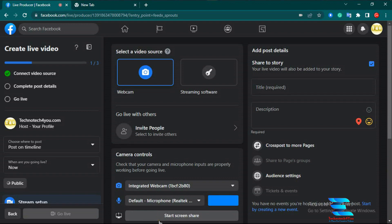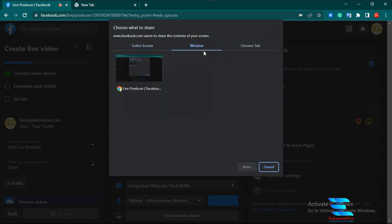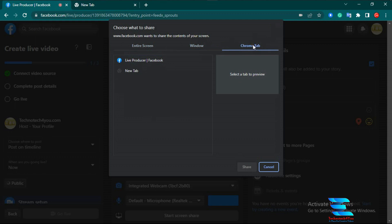I click the Screen Share option. You can see three options are available here. The first is 'Entire Screen,' which means your total screen is shared — everything you do on your screen will be shared into Facebook live. The second option is 'Window' — if there are multiple windows open, you can share only one specific window. You can also share a Google Chrome tab — if you have many tabs open in Chrome, you can share only a specific tab.